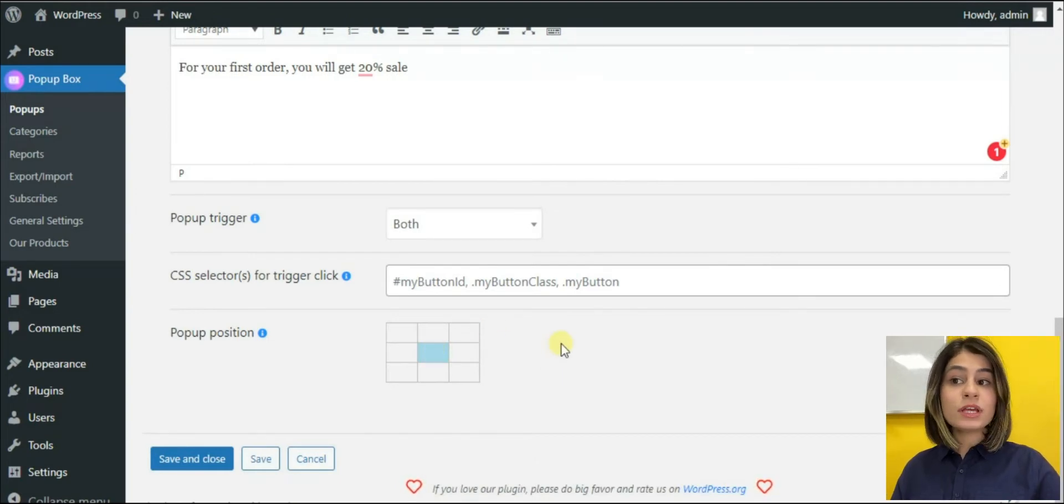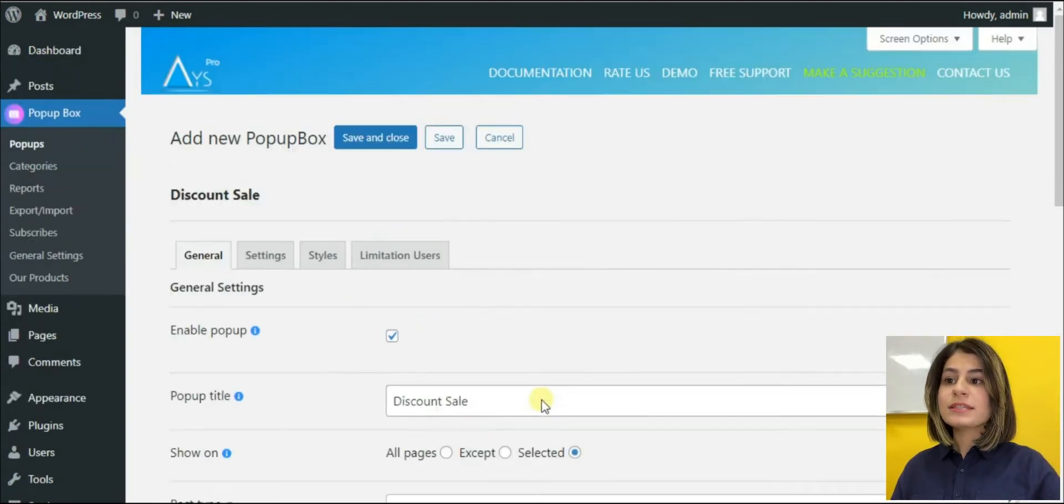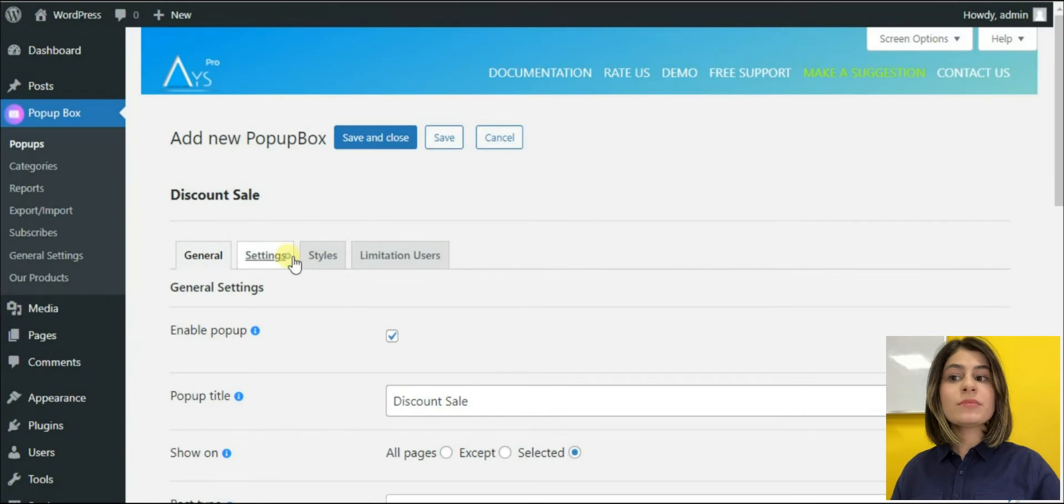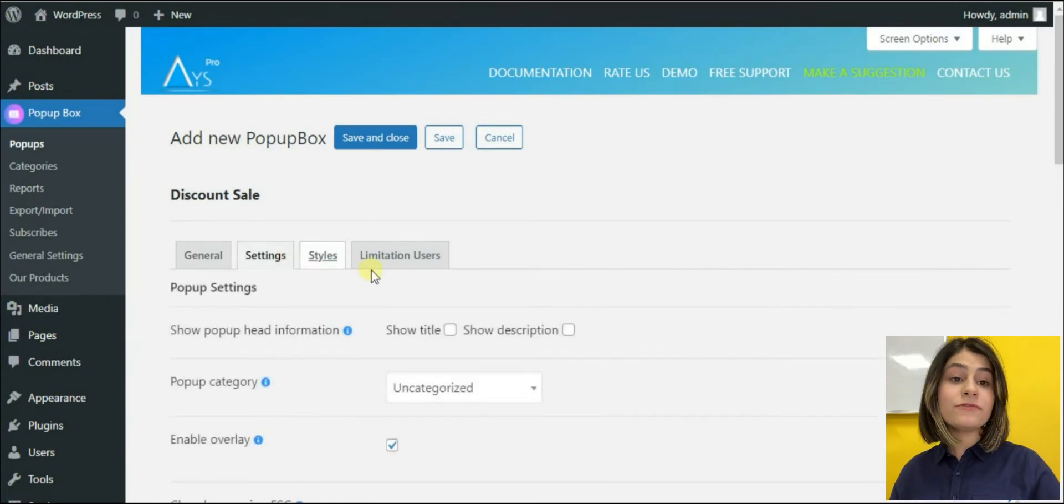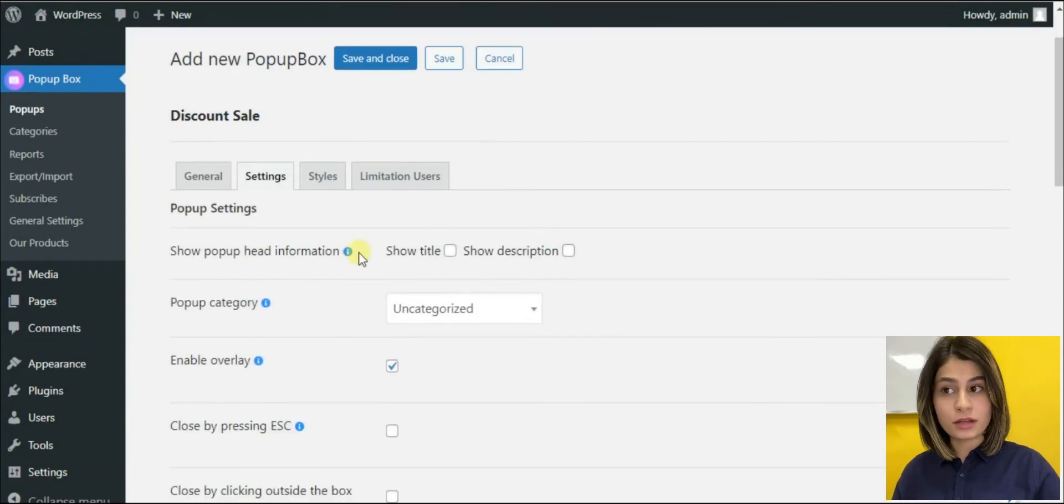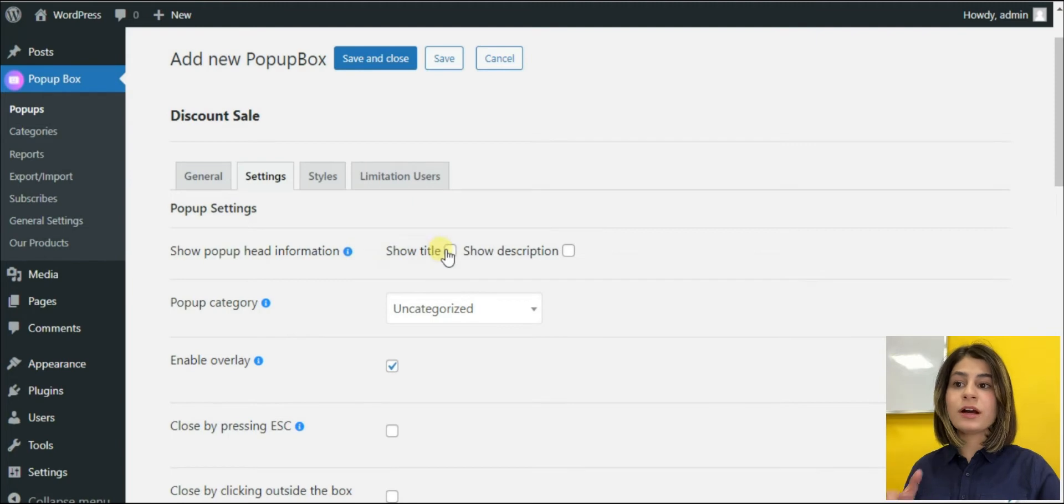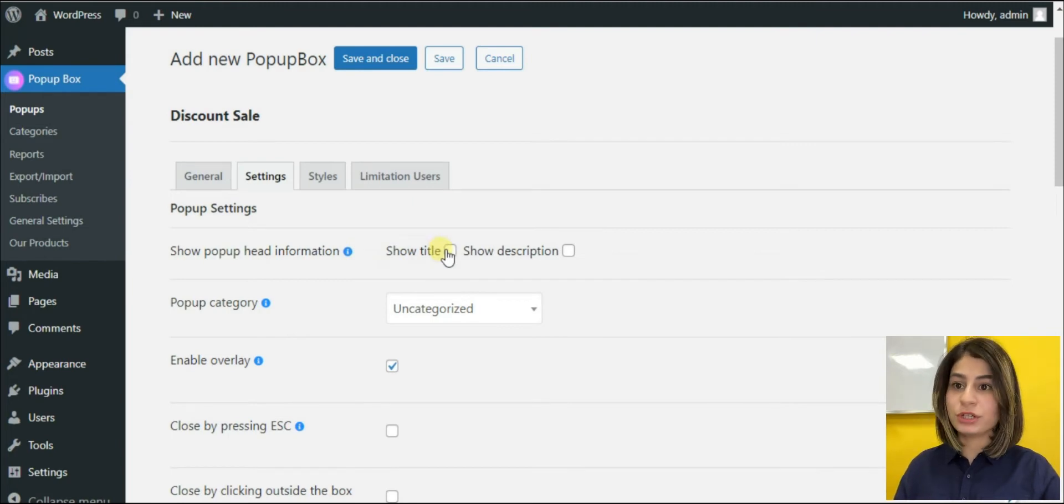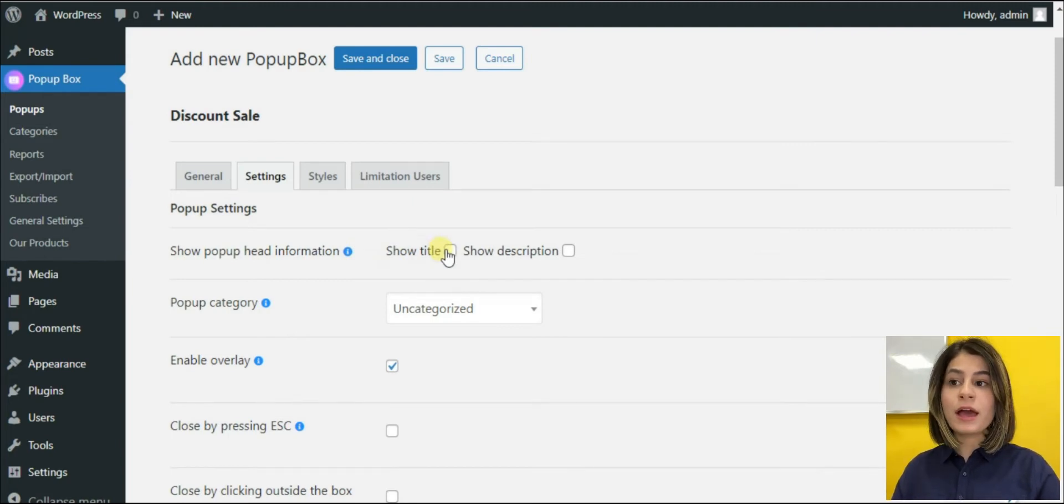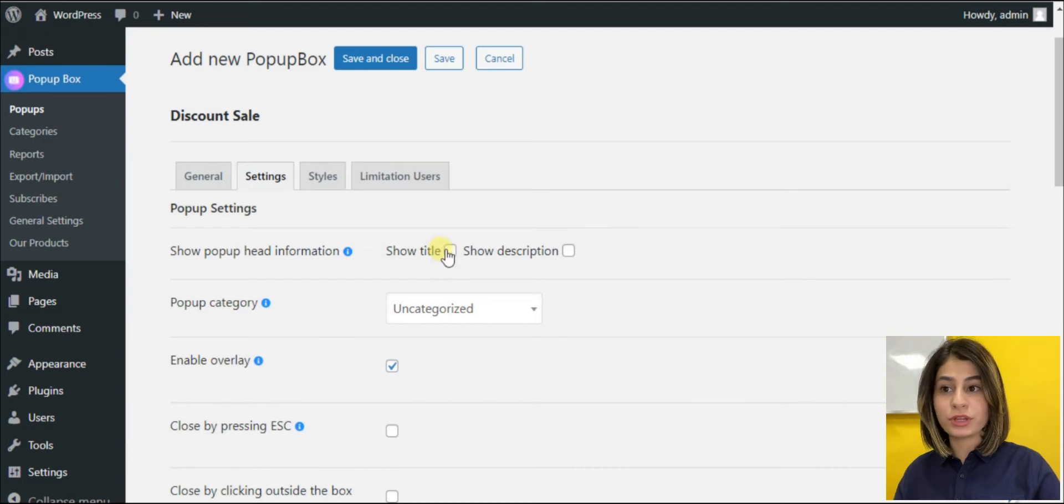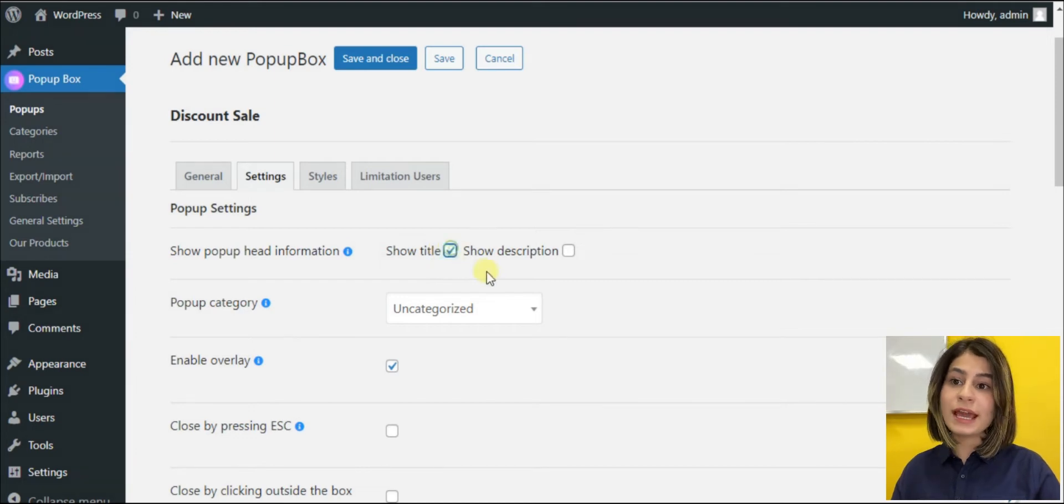Now let's move to the settings tab. The section is responsible for the main features that can be useful for us. As you remember, we have added a title in the description for our homepage pop-up and if you want them to be visible for the users, we must activate this option.